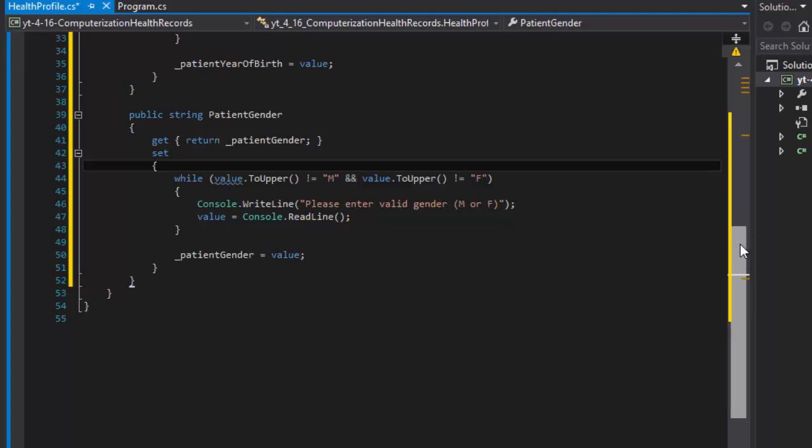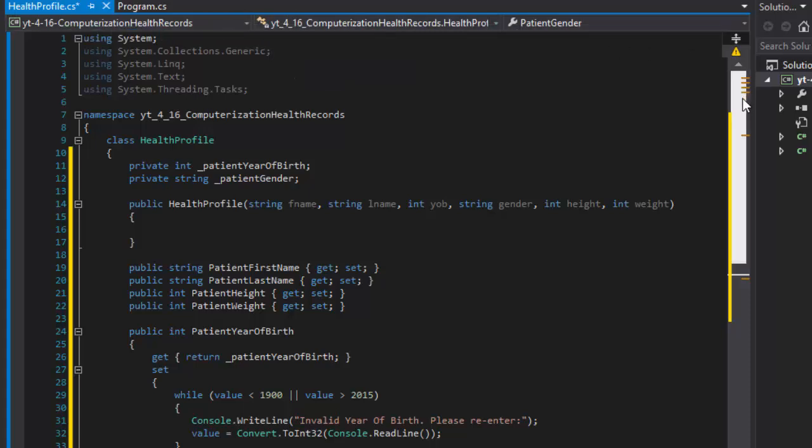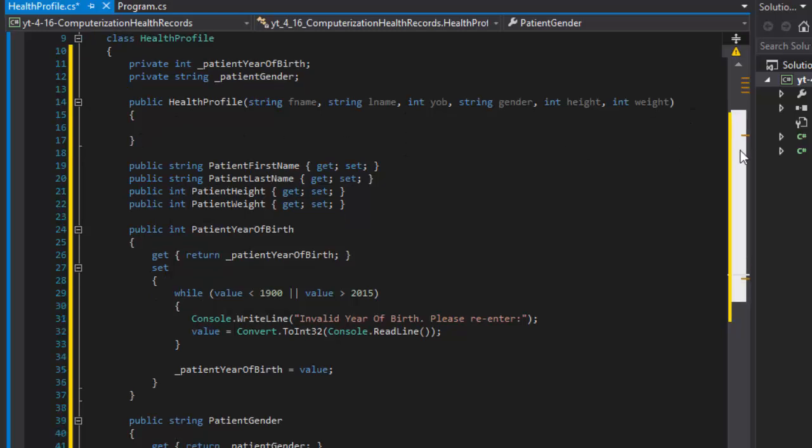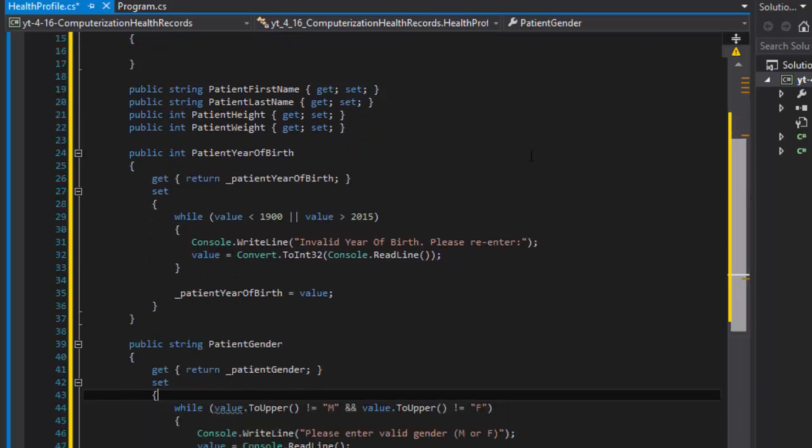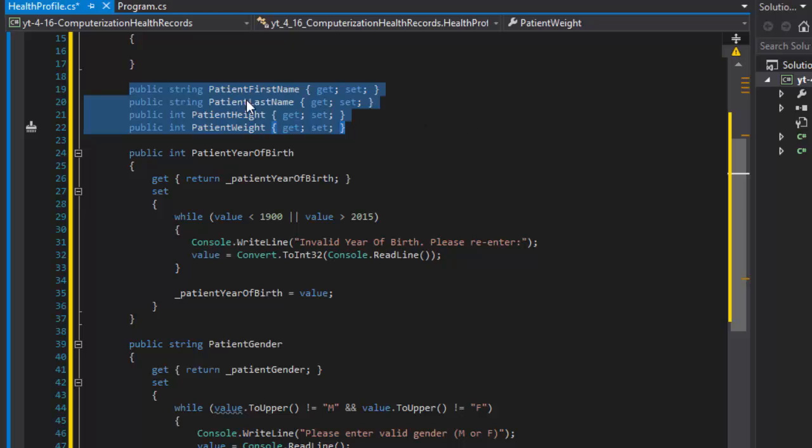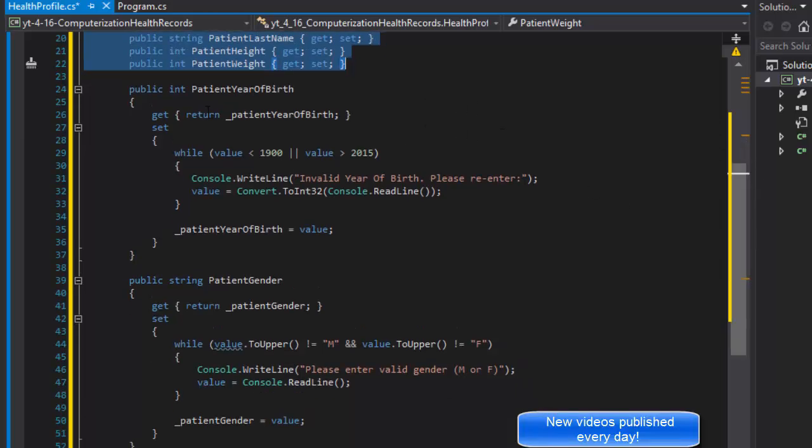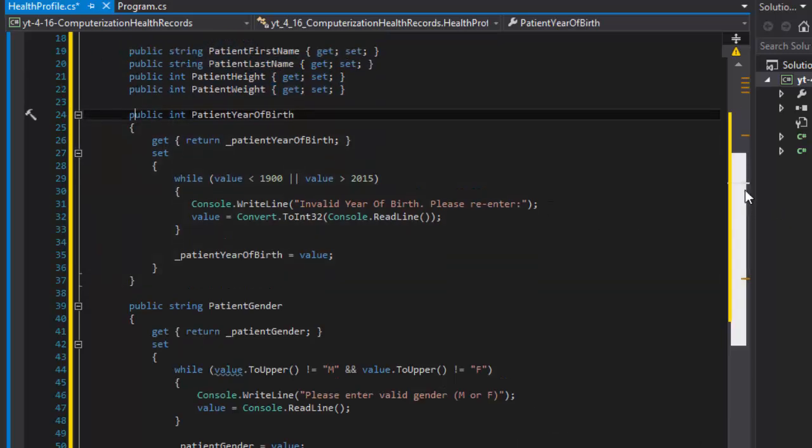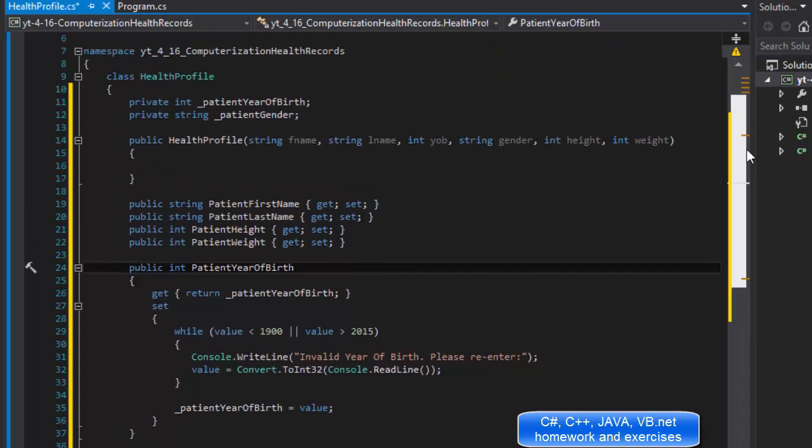In the previous video I showed you how to create the class health profile. We created the constructor but didn't populate it yet, and we created some automatic properties. The year of birth and gender we validated to make sure that the values are at least semi-reasonable.